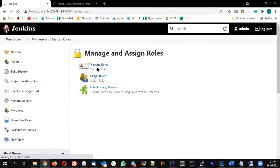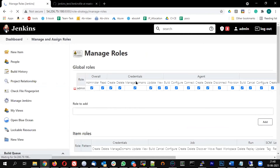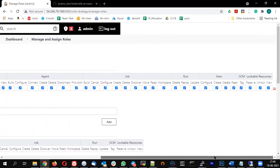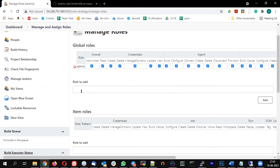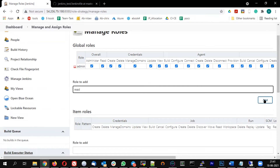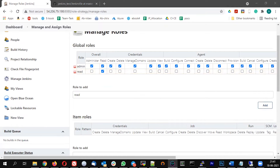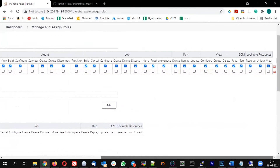After saving, a new option called 'Manage and Assign Roles' appears. Click it to manage roles. There are two kinds of roles: a global role and an item role. The global role defines what the user can do at the system level once logged in; the item role controls job-level access. There's an existing admin role. Let me add a global role called 'read' and give it only the overall read privilege.